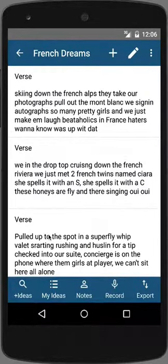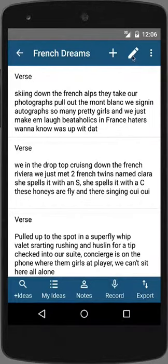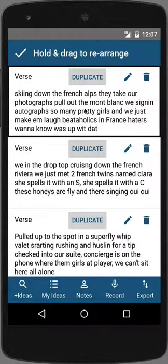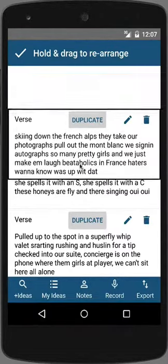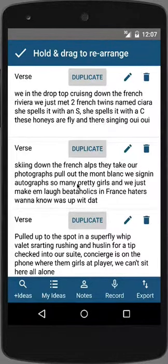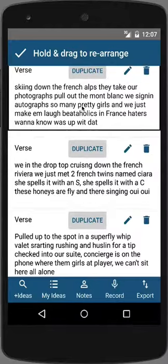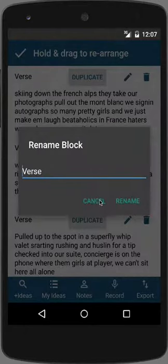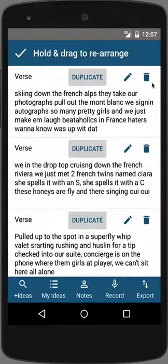Songwriters Pad offers the flexibility to rearrange song blocks on the fly. To do so, tap the pencil icon to move the verses around. For example, tap and hold the verse until it is highlighted and drag it into its new position. You also have the option to duplicate a verse, to rename it, or to delete it.